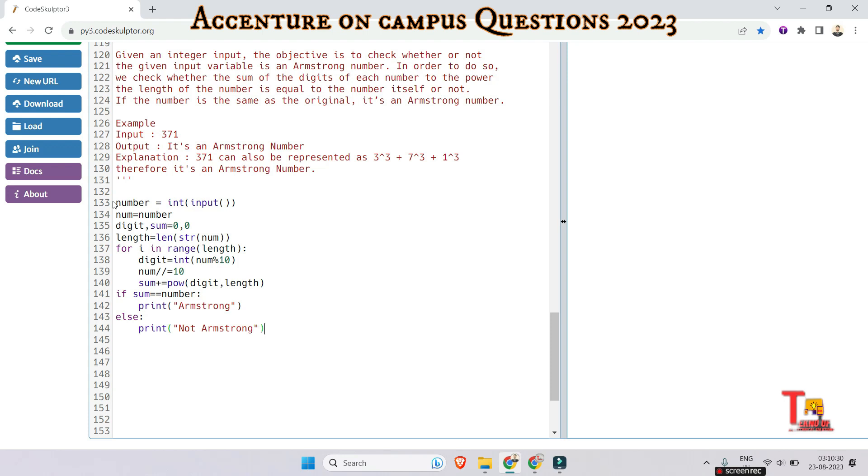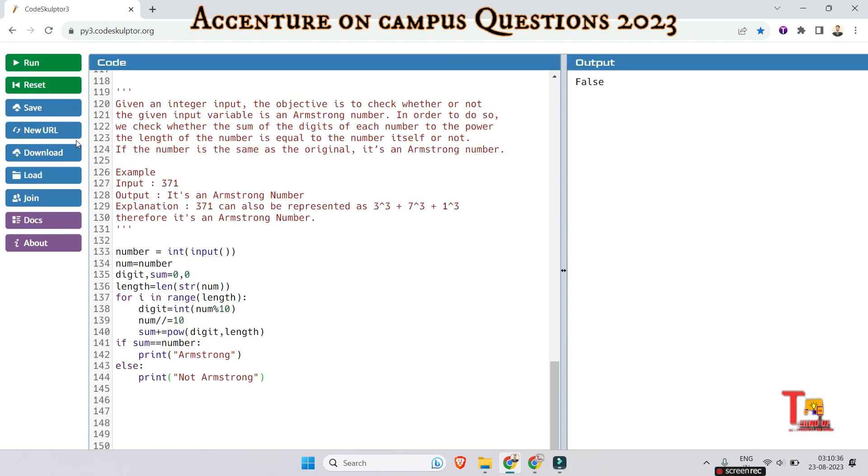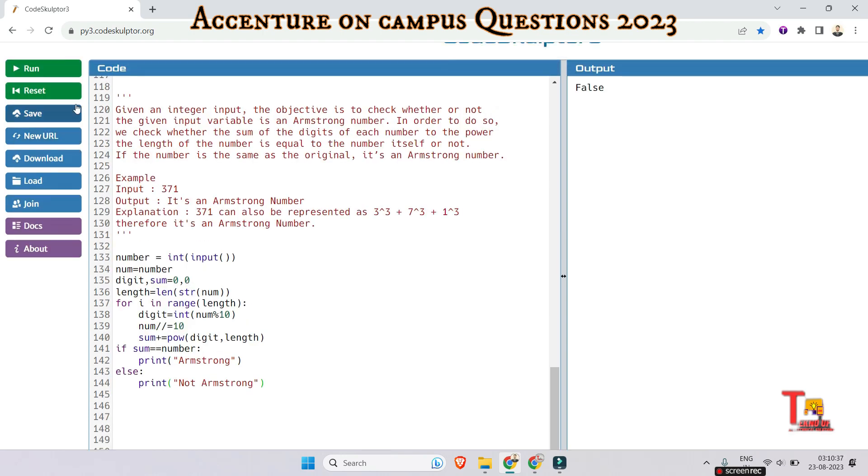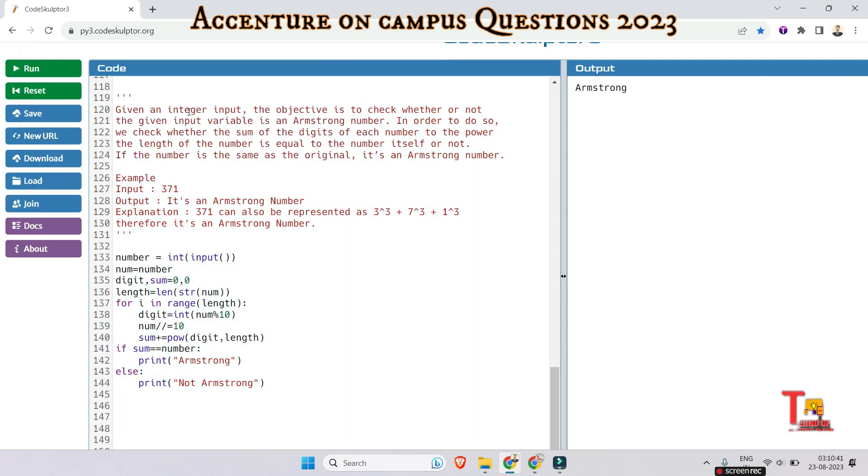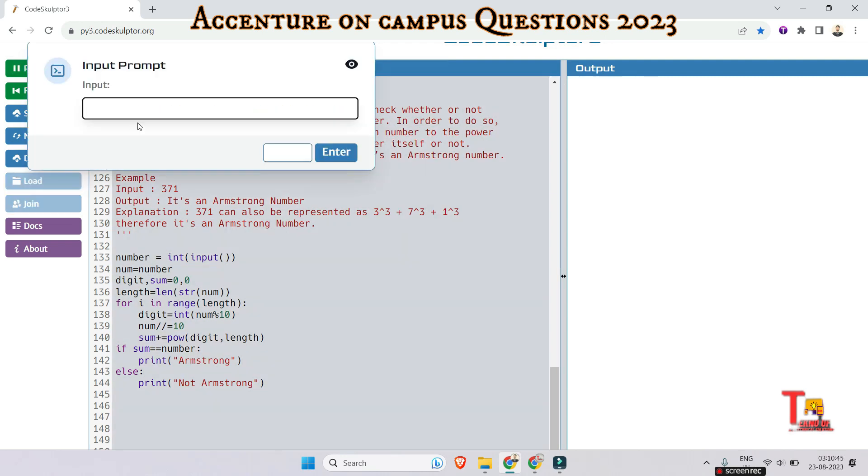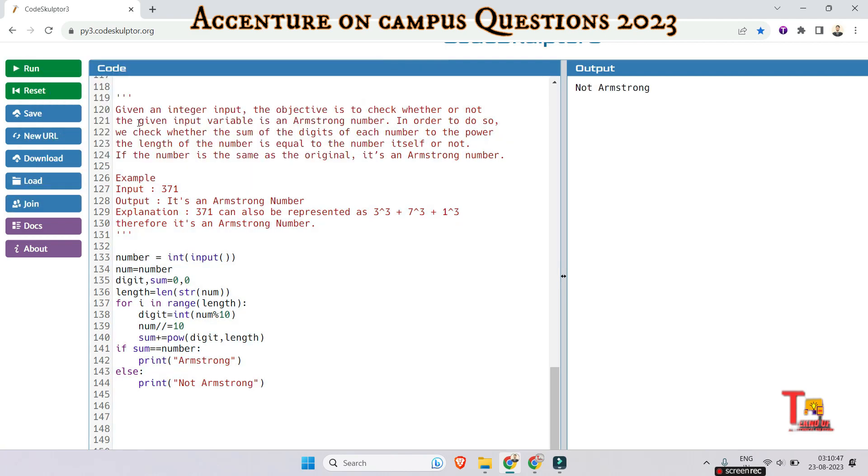Okay I hope this will be okay. So 371 was the number to be checked. So let's run 371, that is an Armstrong number. Let's take another input, that is let's say 54, that is not an Armstrong because 5 to the power square is 25 and 4 to the power square is 16, so 16 plus 25 is equal to 41 and this is not equal to 54. So this is not an Armstrong number.